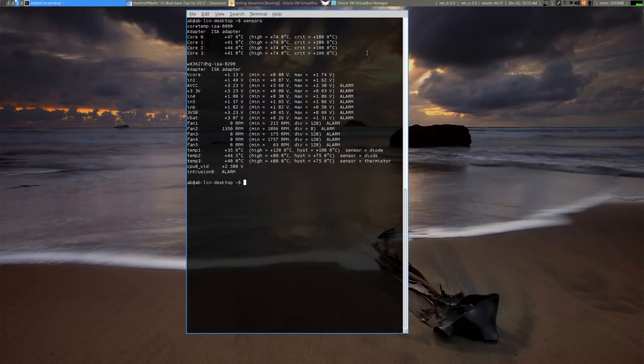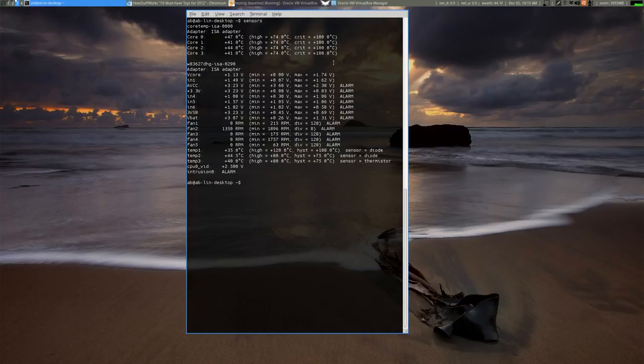I'm just more interested in the cores. And then this is nice because it also gives you I guess what is the high and what's critical. But you can also look that up for your particular chip, for your CPU chip and see what's a decent temperature for it to be running at.